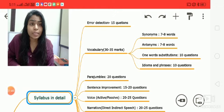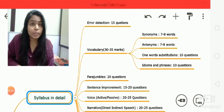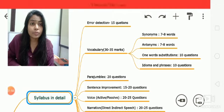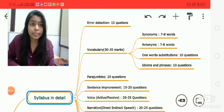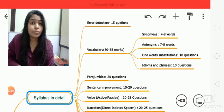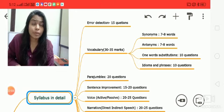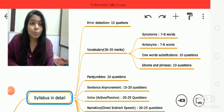Synonyms and antonyms will carry around 15 marks total — seven to eight marks for synonyms and seven to eight marks for antonyms. There will also be ten questions for one-word substitution and ten questions for idioms and phrases.